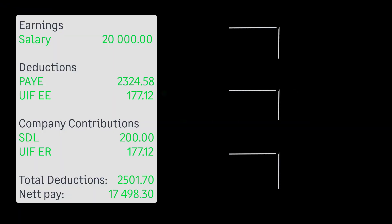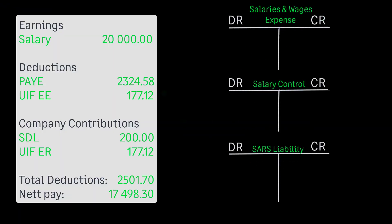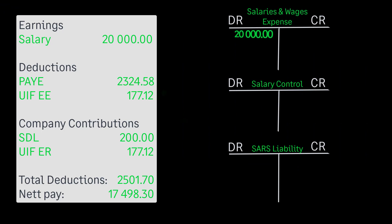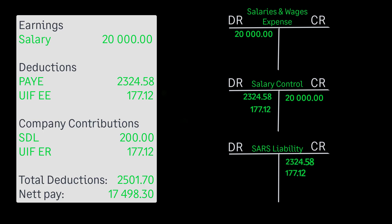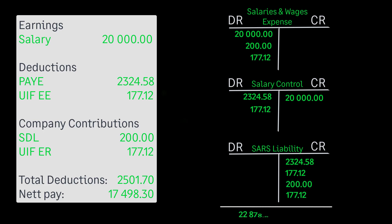In this example, using the double entry system, the earnings will be debited to the salaries and wages expense account and credited to the salary account. Remember, the sum of all debits must equal the sum of all credits.